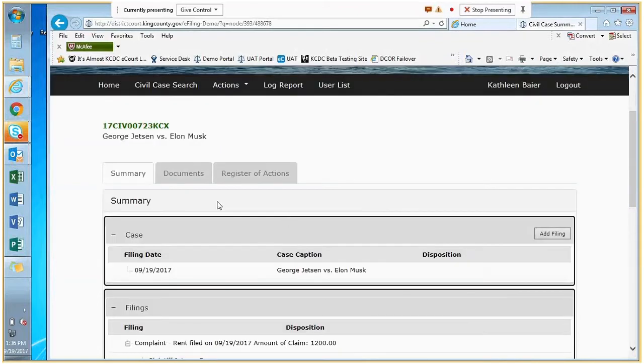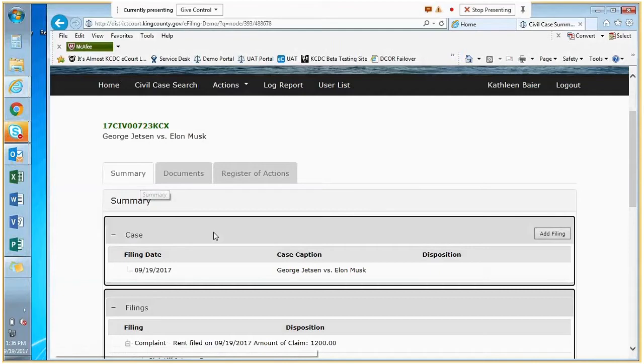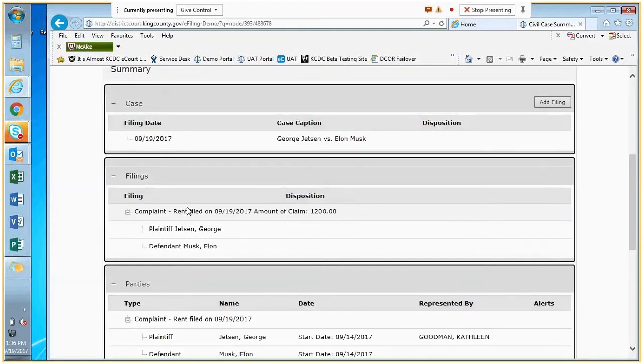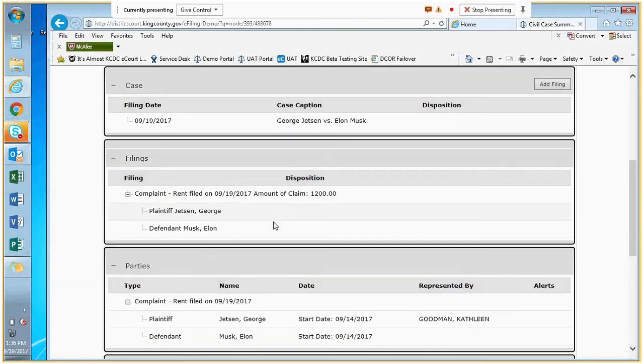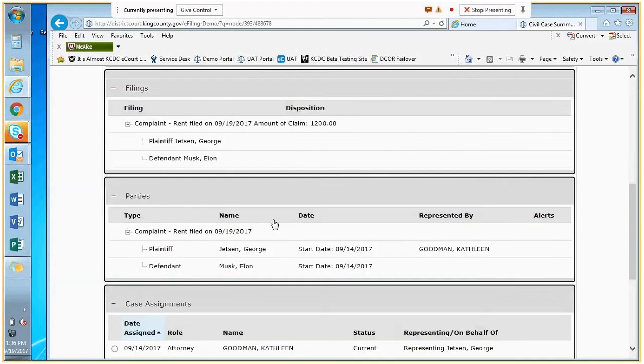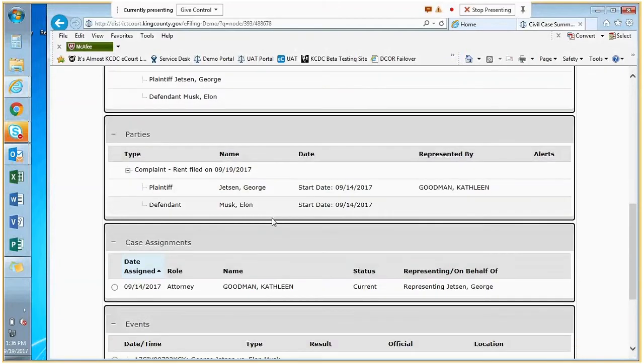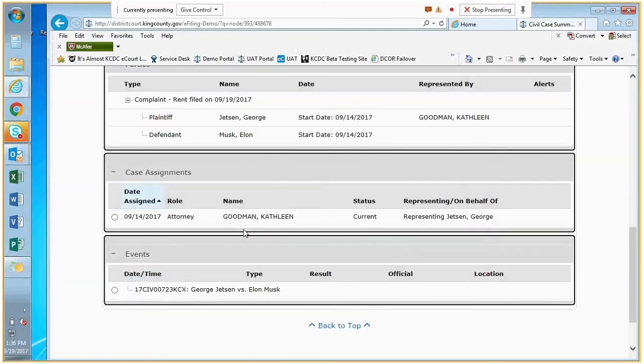On this summary page, you'll be able to see the case filing date in the title, what the underlying action is—this is a rent action—and the amount of claim. You'll see the parties associated with the action as well as any attorneys or judges who are assigned to the case.